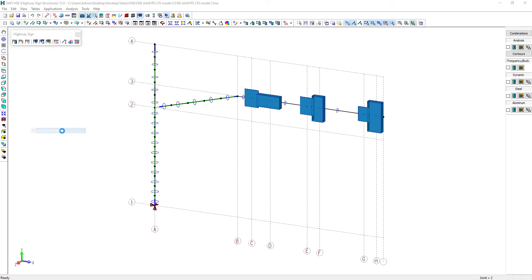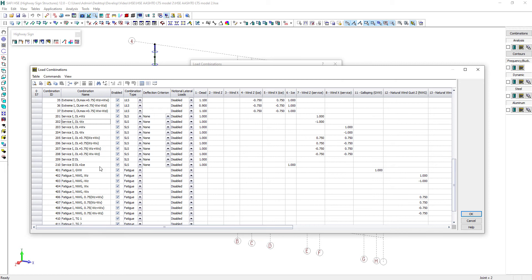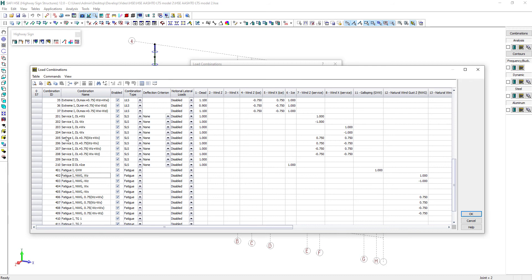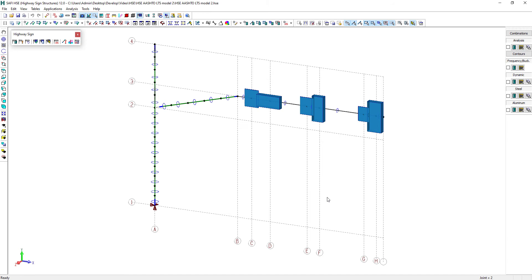Before we run the analysis, let's have a look at the load combinations. All combinations have been generated automatically with the highway sign wizard. It includes all the required loads from the AASHTO LTS as for the extreme loads, the service loads, and the fatigue loads. For example, the fatigue stress ranges are only verified for the fatigue combination type. The service loads are useful to verify the structure deflection criteria. You can do that by looking at the maximum joint's displacement and then make sure it doesn't exceed the allowable deflection for your structure.